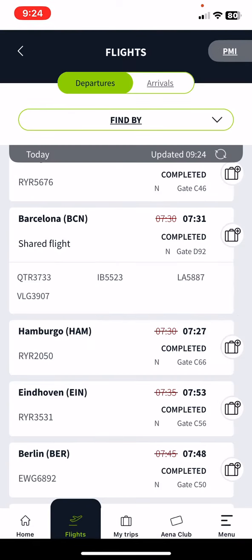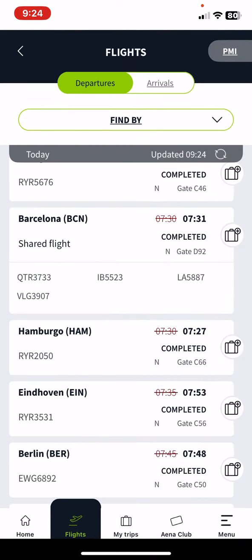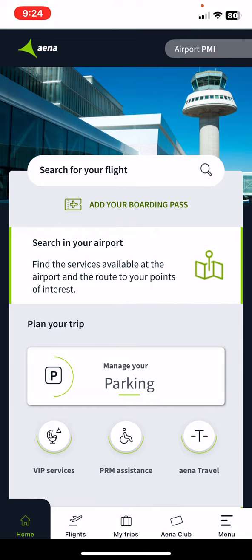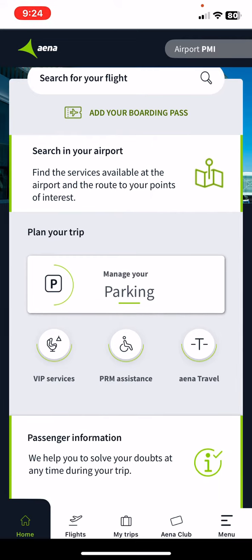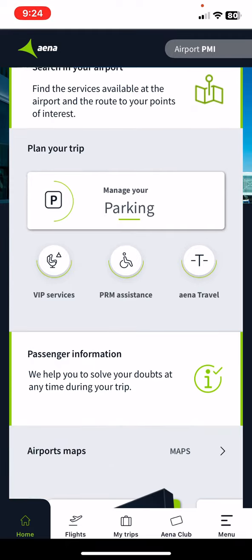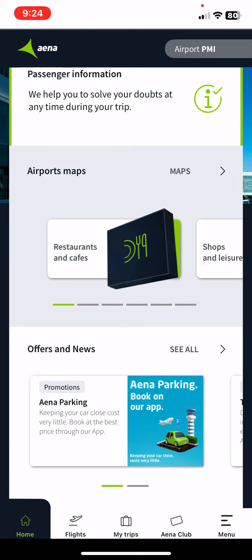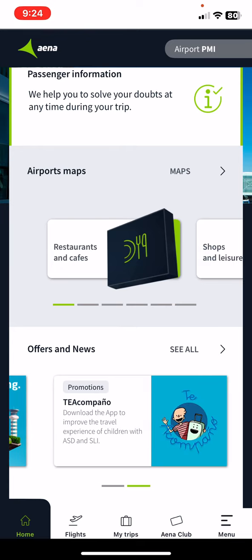You can search for flights at the flights section at the bottom of the page. At the home bar you can find sections like plan your trip, where you can manage different services provided by airports. You can find the airport maps, some offers and news regarding airports.